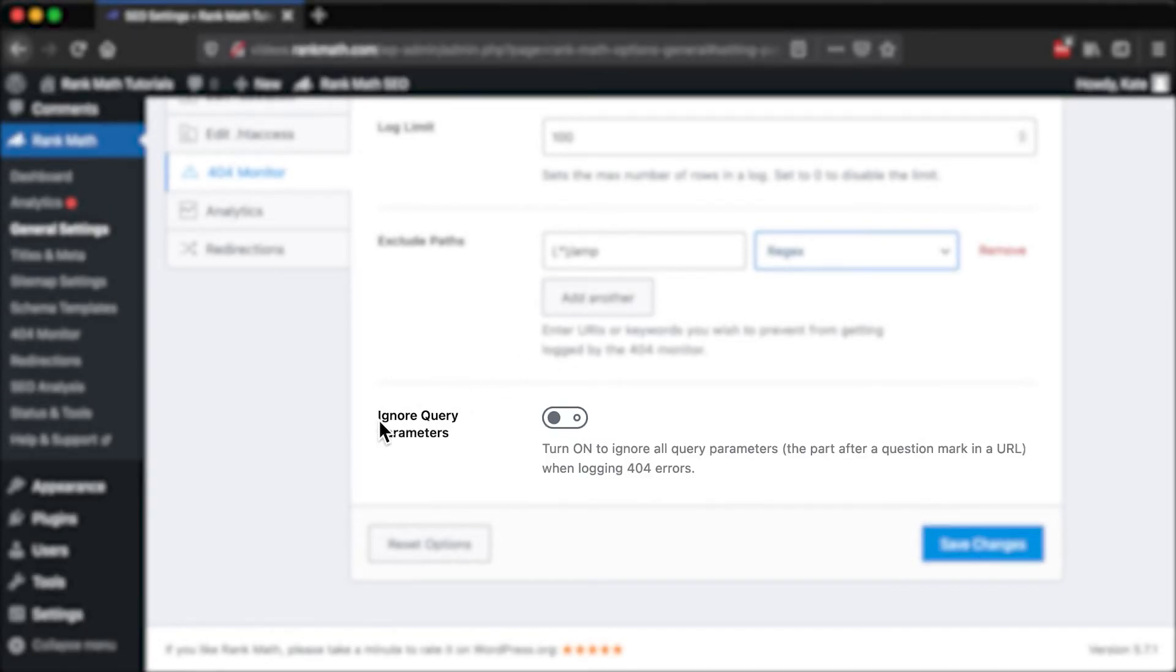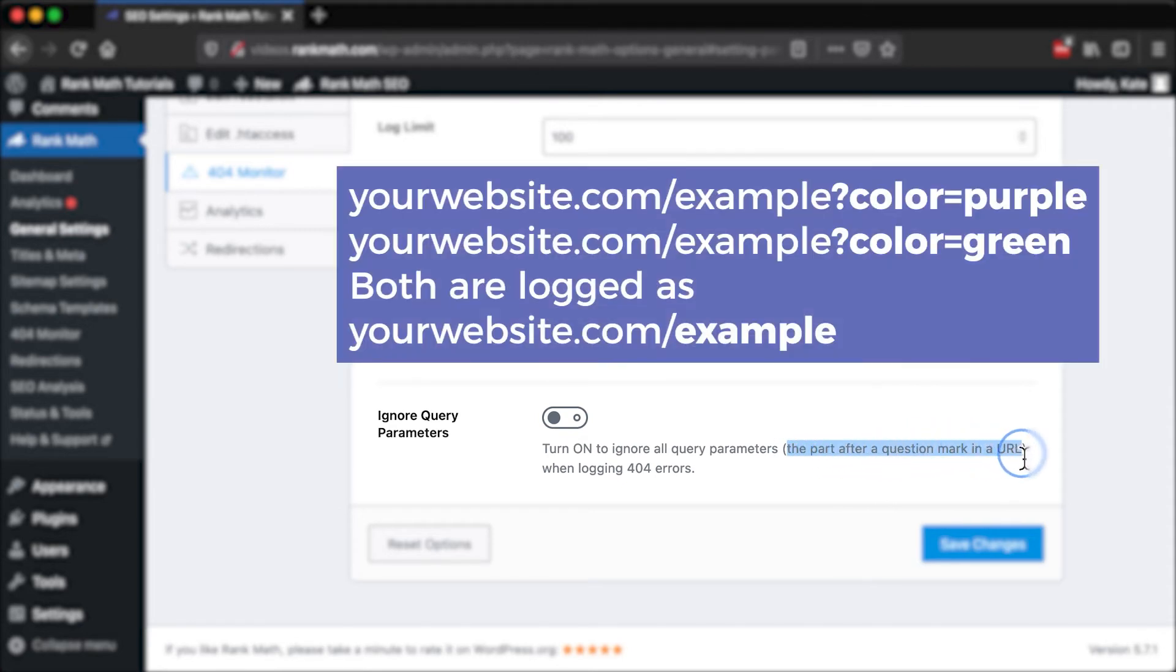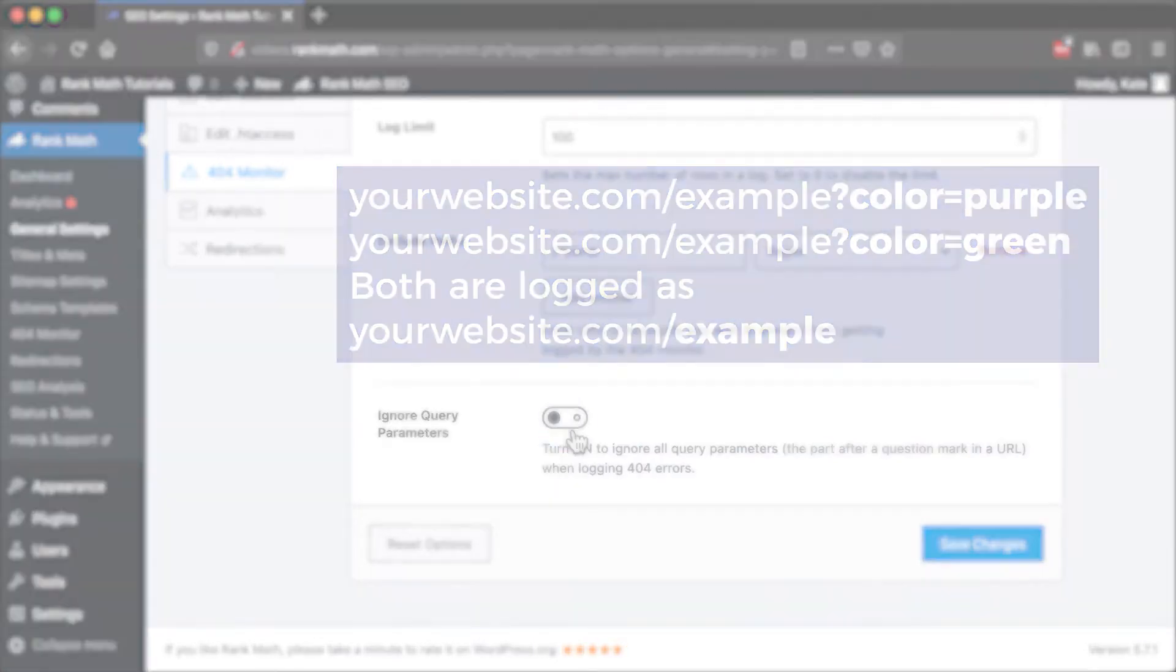The last setting, Ignore Query Parameters, tells the monitor to ignore the part of the URL that comes after a question mark. If you see a lot of errors in the log file that have the same URL but different query parameters, you can enable this to have a cleaner log.